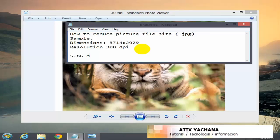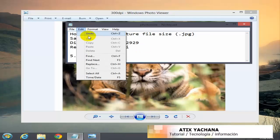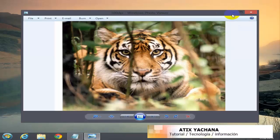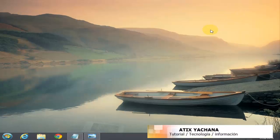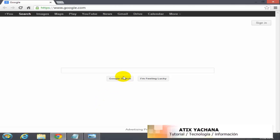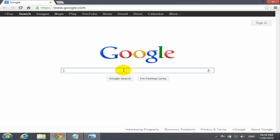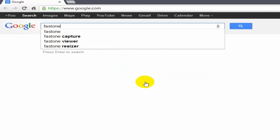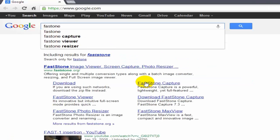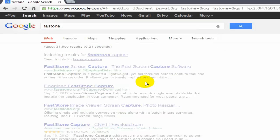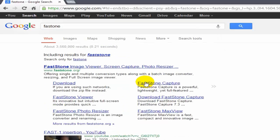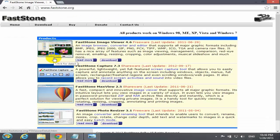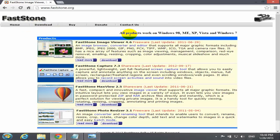We're going to use a free software that I use myself on my pictures. For that, we're going to go to your browser, Google of course, and find and type in FastStone. You should use the first option, FastStone.org. They have more software to offer.